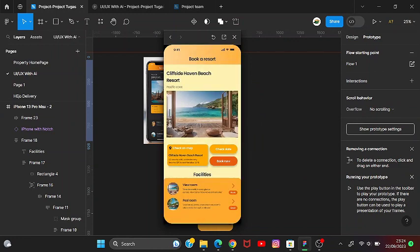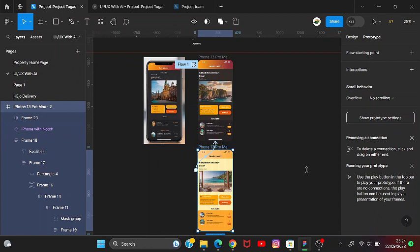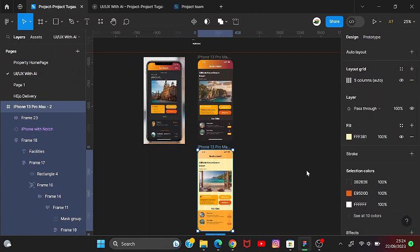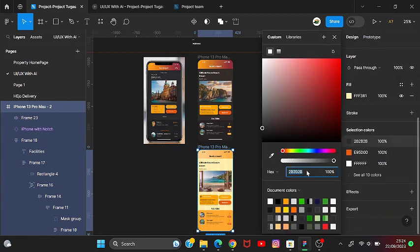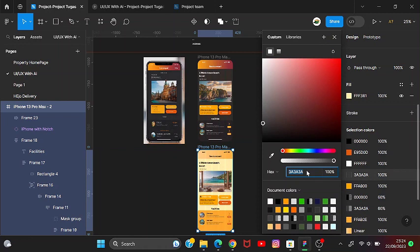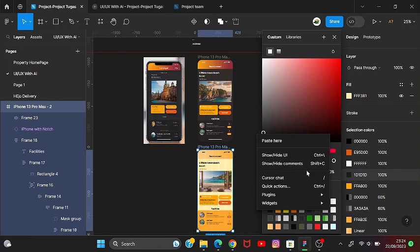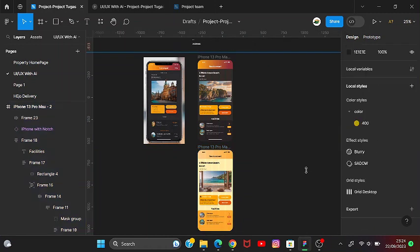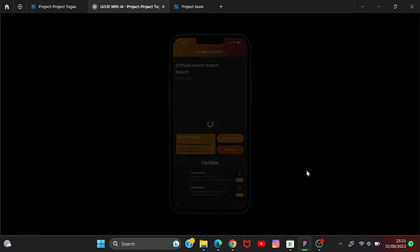Maybe it's not too contrasted. I'll change the color to black to make it more contrast, this one too. Let's see the result in prototype view — and there it is, the result is done.